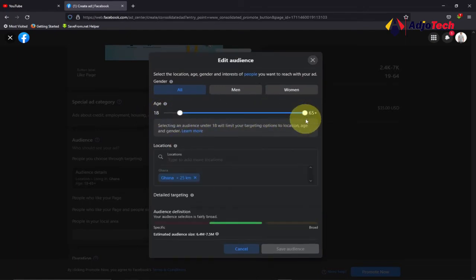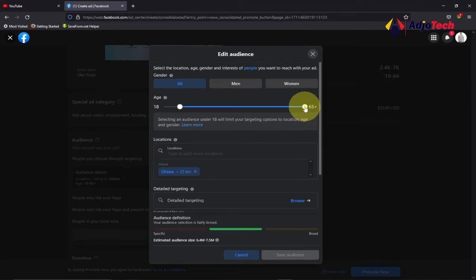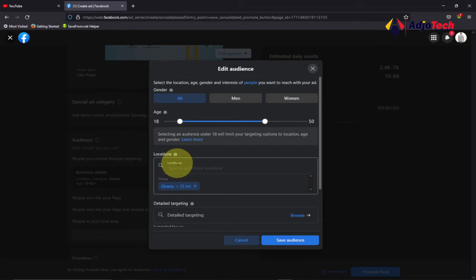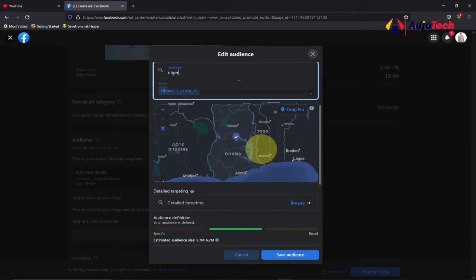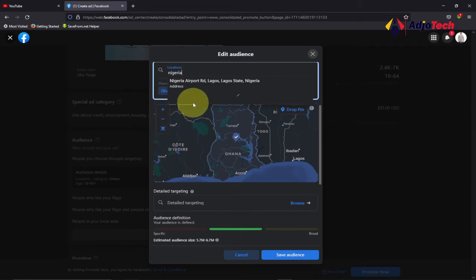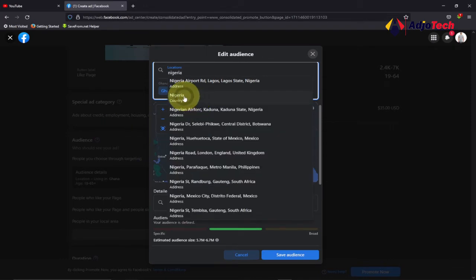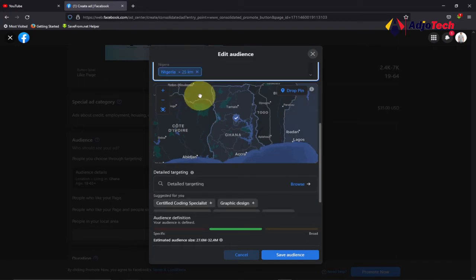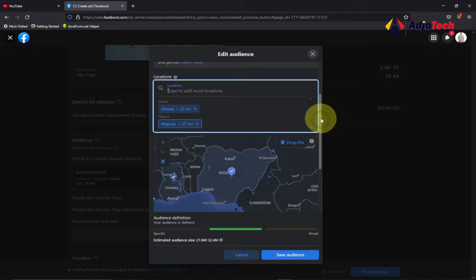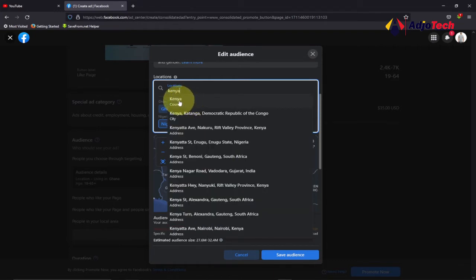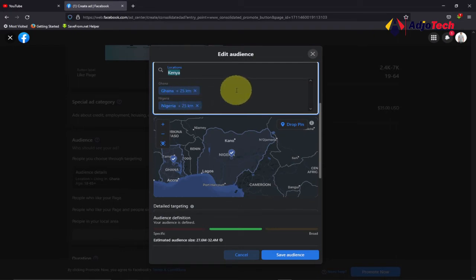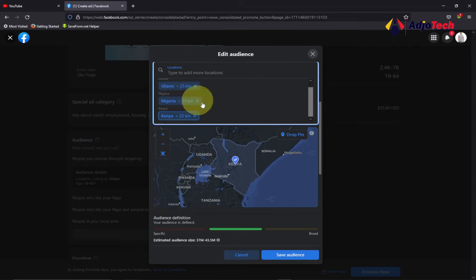I'm going to click on Audience Details and target three countries. For age, I reduce it to between 18 to 50 years. For location, I'm going to type Nigeria, Kenya, and Ghana. You can target any country of your choice, but keep in mind there are countries where you have to pay more for likes. As a small business, you can start with countries where you spend less to get page likes.